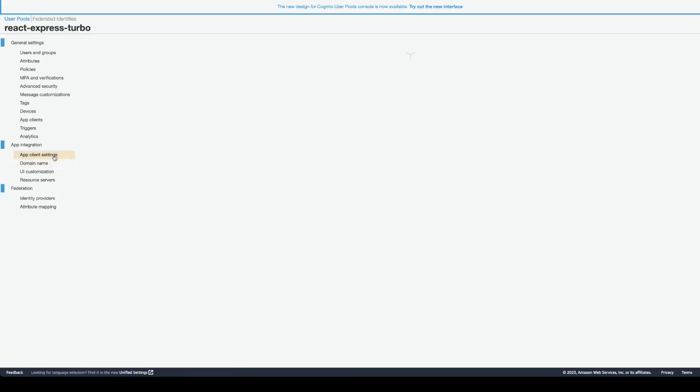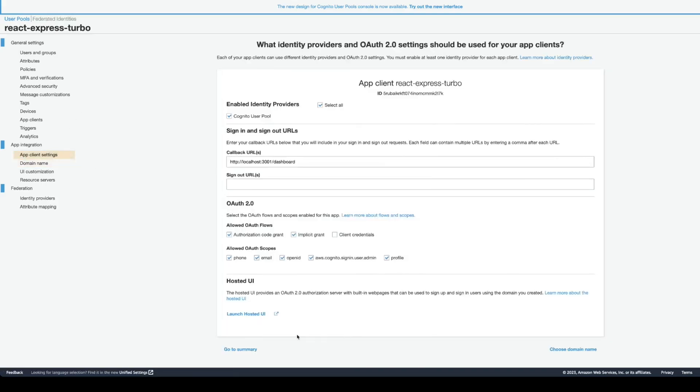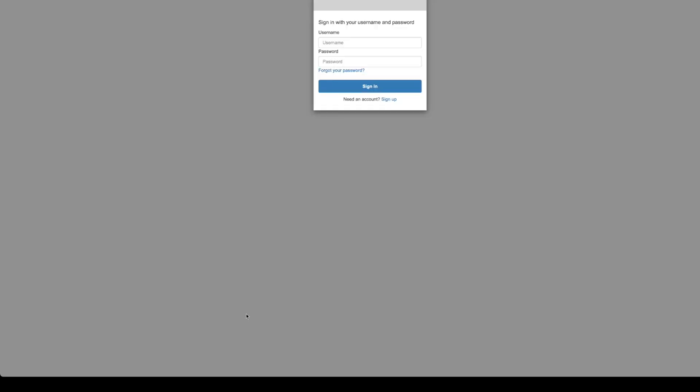As soon as you save this, you will have an option to launch your hosted UI. You're going to have your UI here where a user can log in or sign up. We are going to redirect the user to this hosted UI.